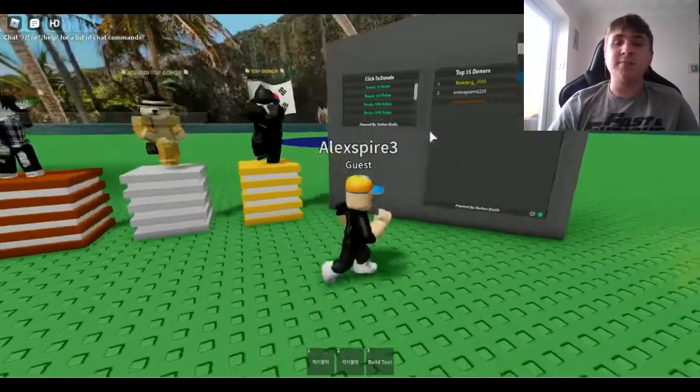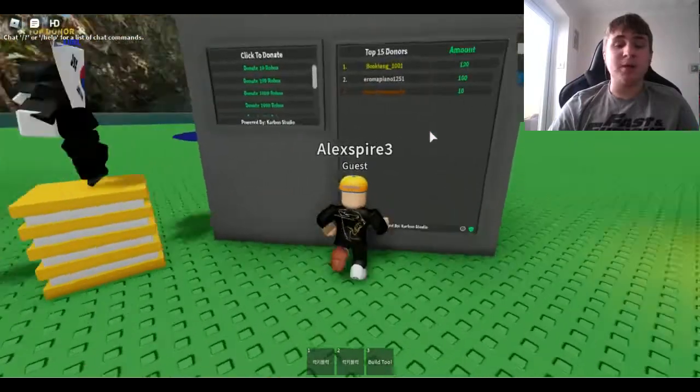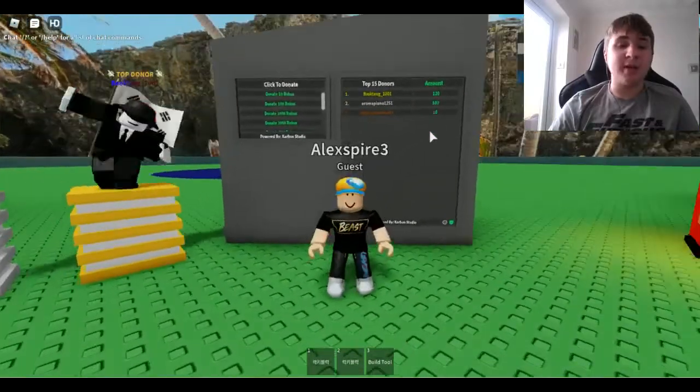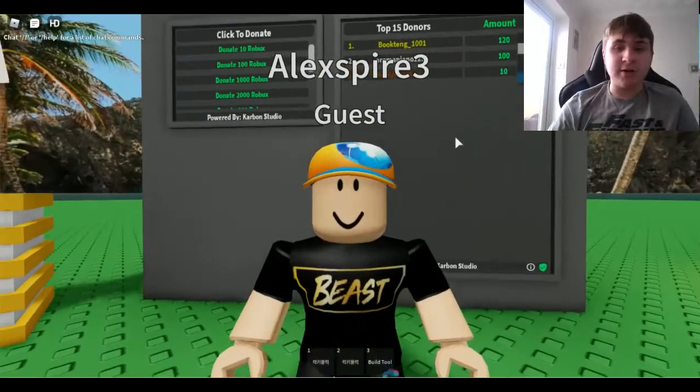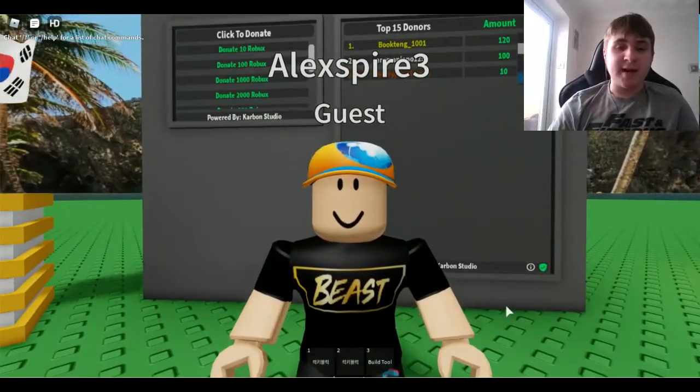Yeah guys, be sure to drop a like on the video. Be sure to subscribe. And yeah guys.